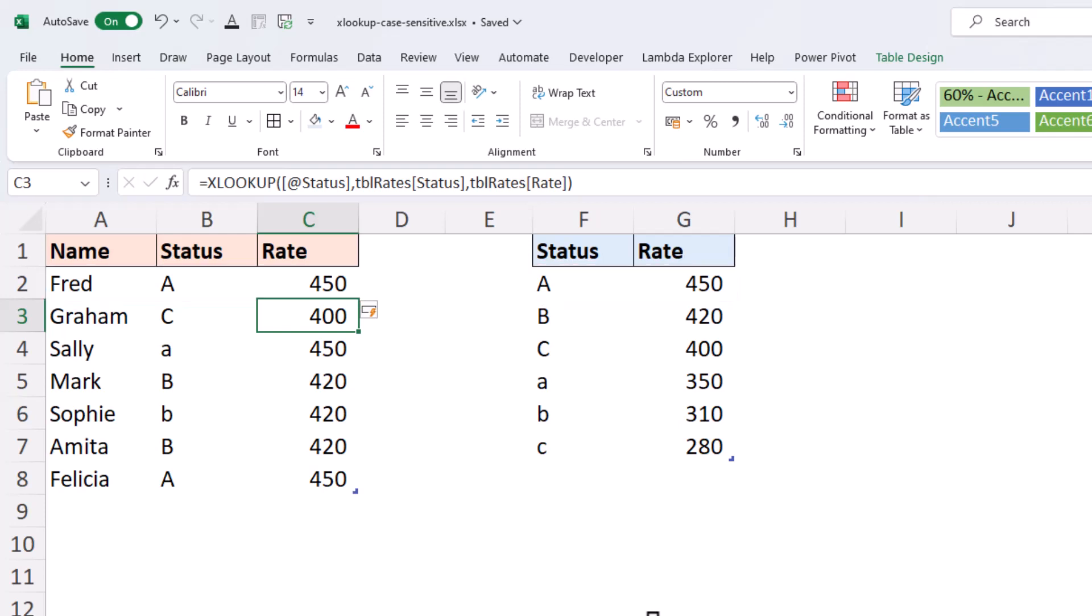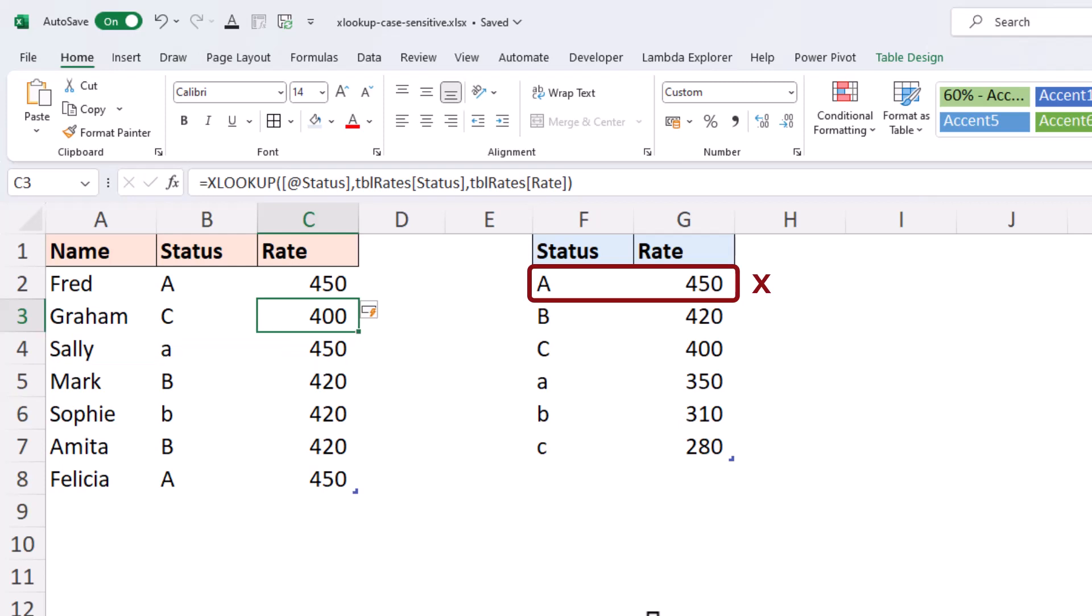But when we look at Sally, who has a lowercase A as her status, it returns the value corresponding to the uppercase A. So it found a match for the character A, but we would like to take into account that they are different cases, therefore different statuses.